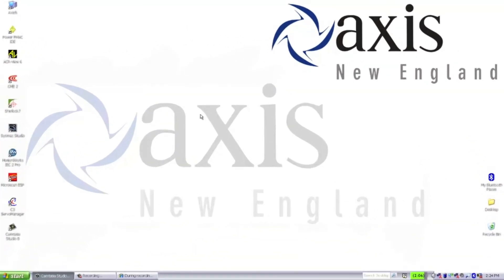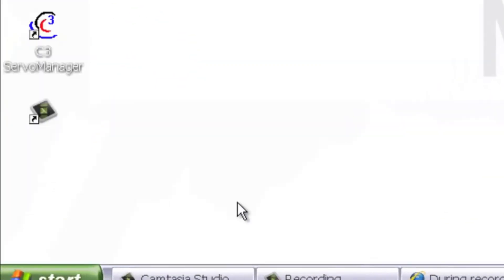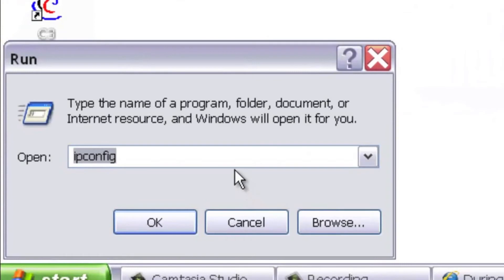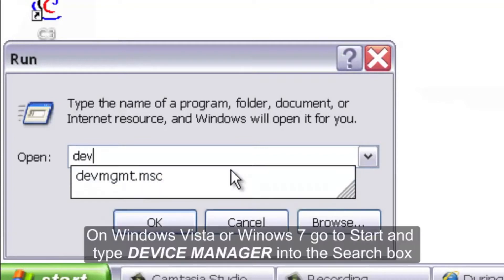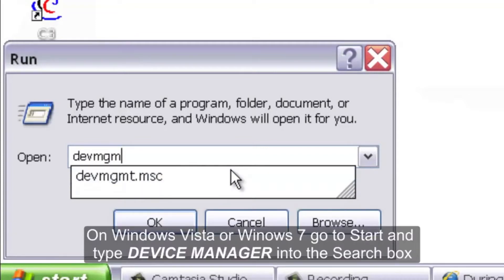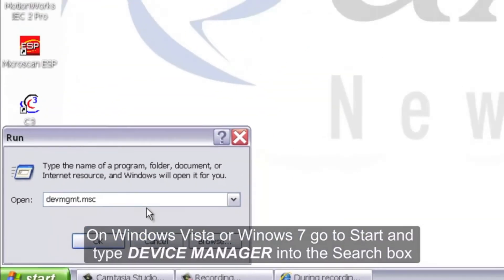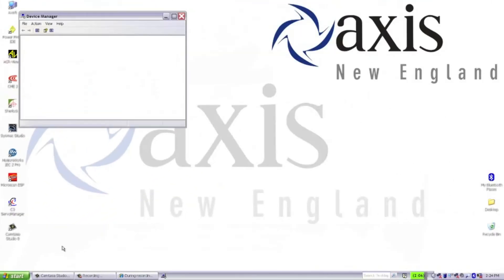The first thing we need to do on our computer is determine the COM port of our RS232 communications. On XP, go to Start, then Run, then enter devmgmt.msc.